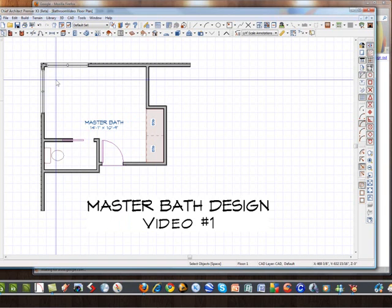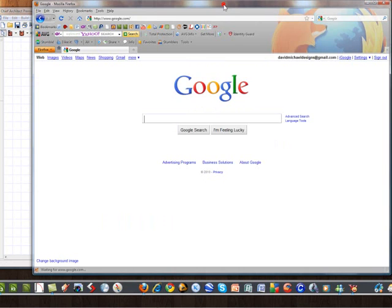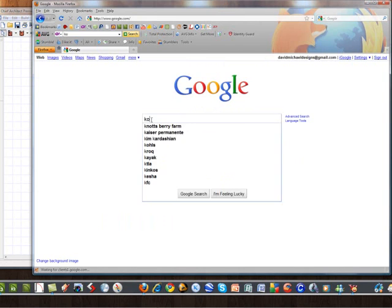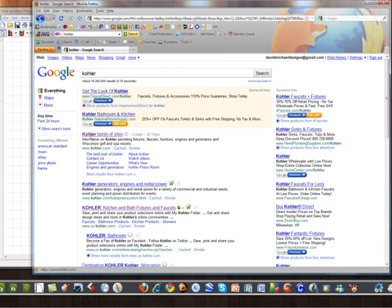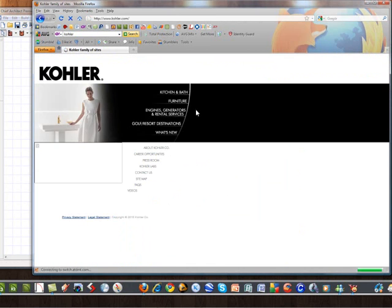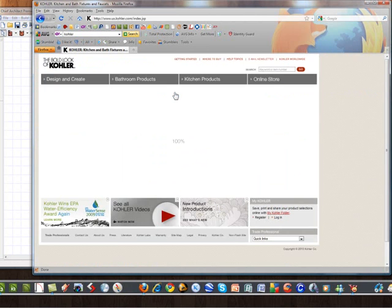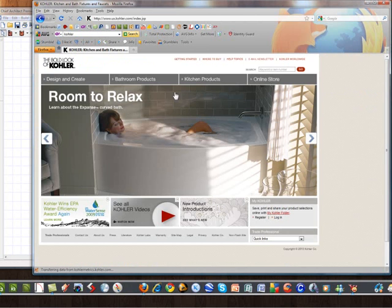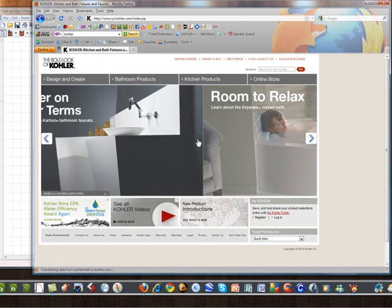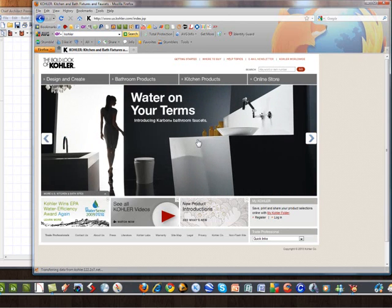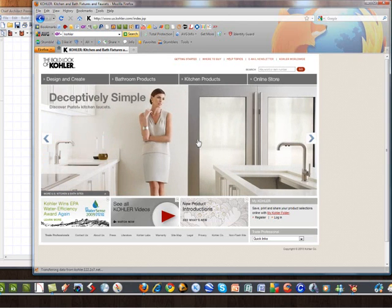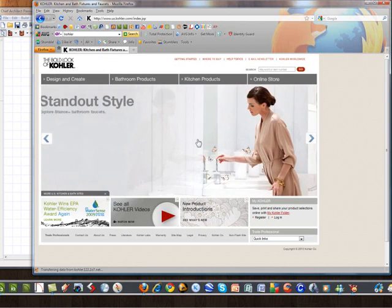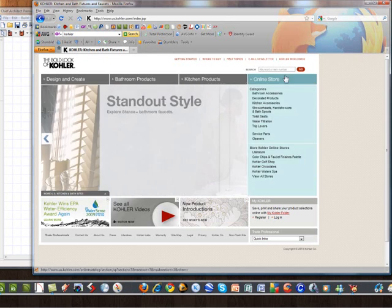Now the client sent in a request to use a specific type bathtub from Kohler. So I'm going to go over here to the Kohler website and let's go ahead and download the actual tub she's going to use. Their tubs are nice because there's room to relax in their tubs. All right, enough about messing around there.